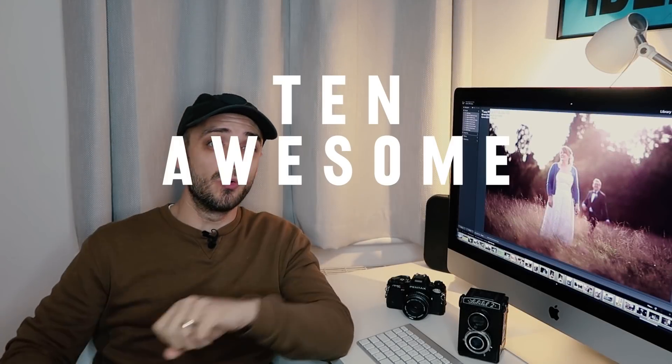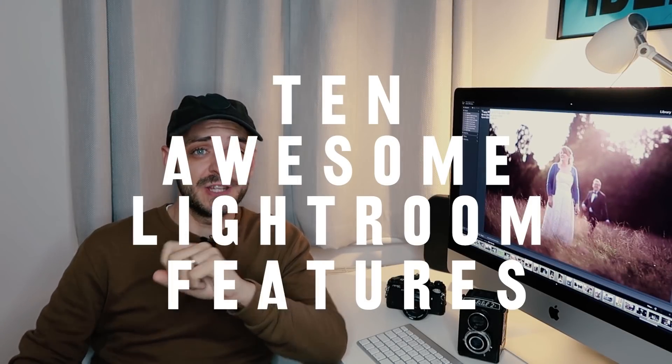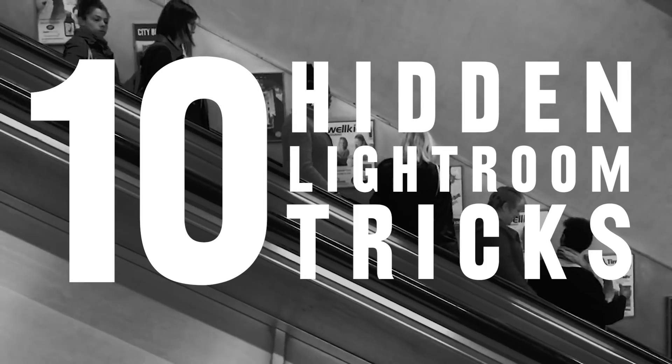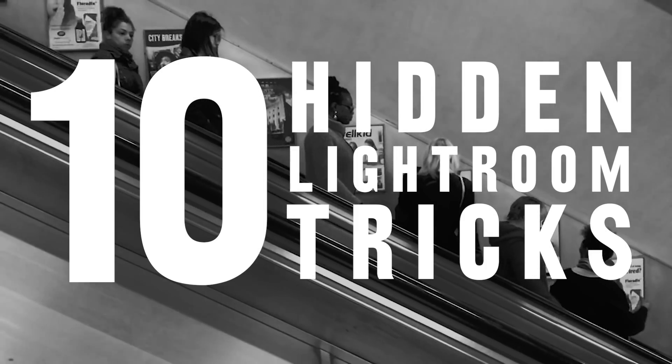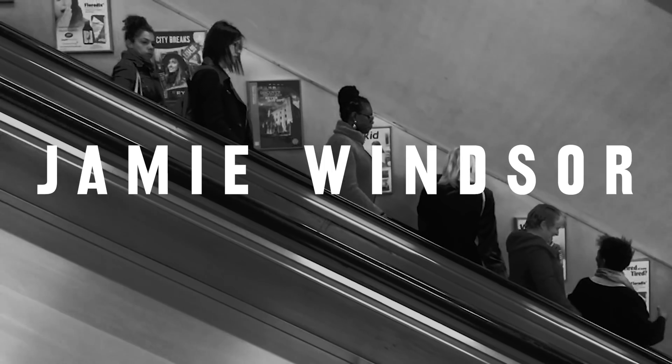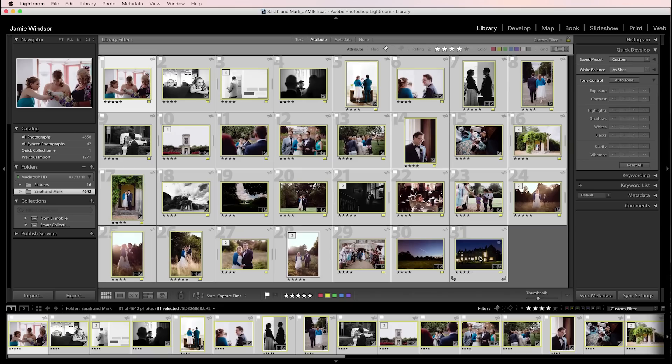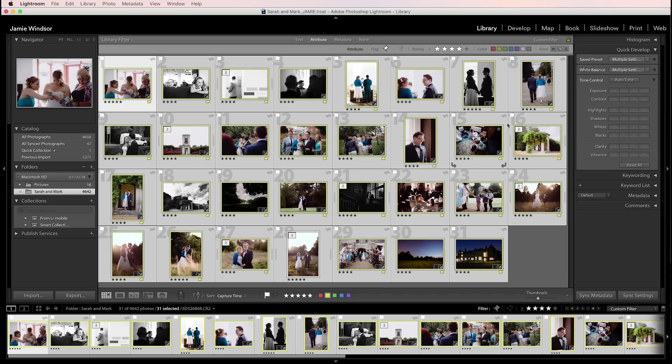So here are 10 awesome Lightroom features that you might not know. So this one's a great way of sharing a library with clients. So say this is your library, this is some photos from a wedding I took recently. Obviously there will be more in the actual wedding. I don't just take 31 photos.